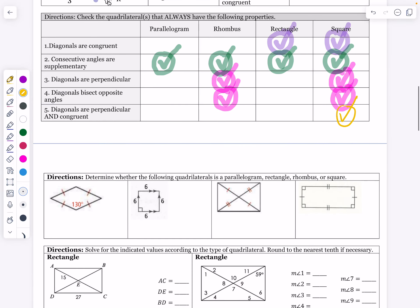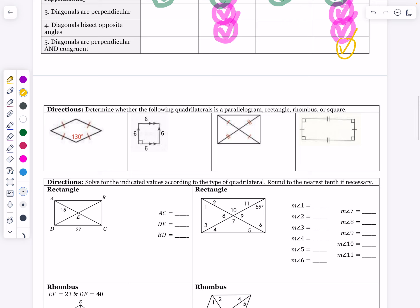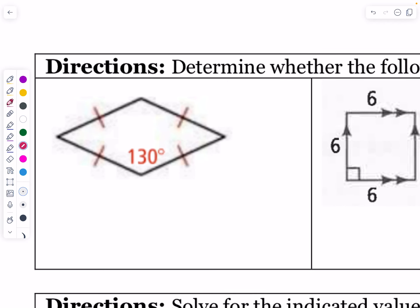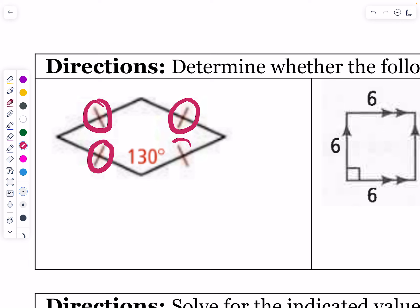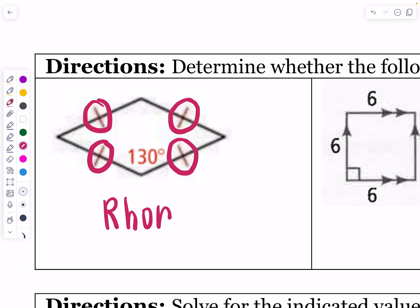Now let's determine whether each quadrilateral is a parallelogram, rectangle, rhombus, or square most specifically. The first picture has four congruent sides marked — by definition that's a rhombus. It's just a rhombus and not a square because there's a 130-degree angle marked, and since that's not a 90-degree angle, this is not a square.